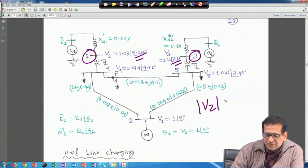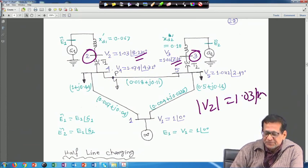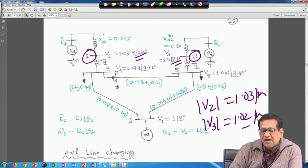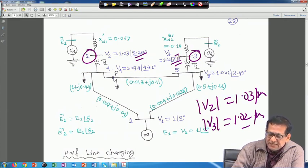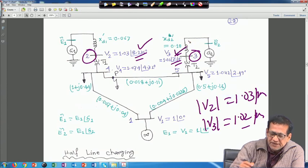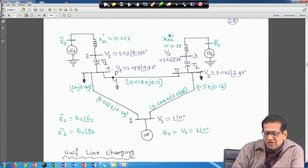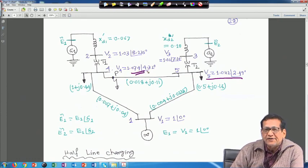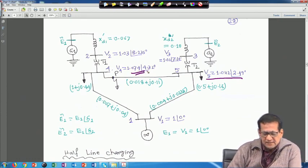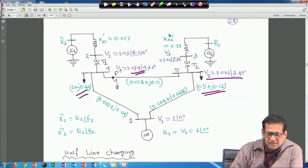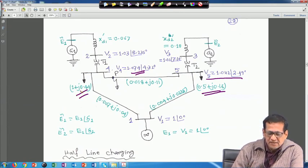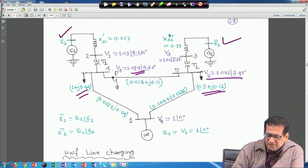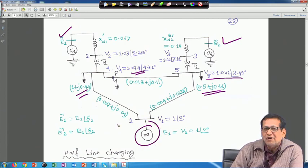For bus 2, the voltage magnitude is 1.03 per unit — it is defined as a PV bus. Similarly, for bus 3, V3 = 1.02 per unit — its magnitude is defined. The angles are given from the load flow solution. V5 and V4 are also shown. All load impedances — sorry, load power — is given and must be converted to admittances. We also have to compute E1 and E2. Bus 1 is an infinite bus, the slack bus.